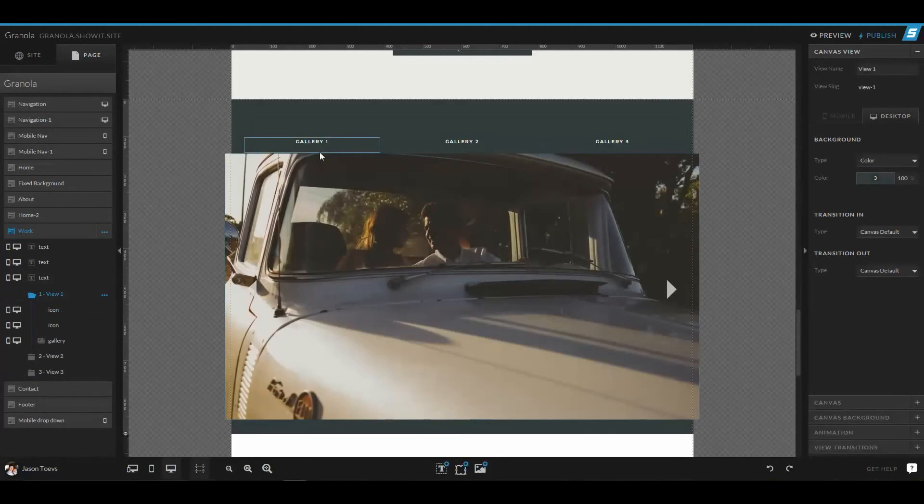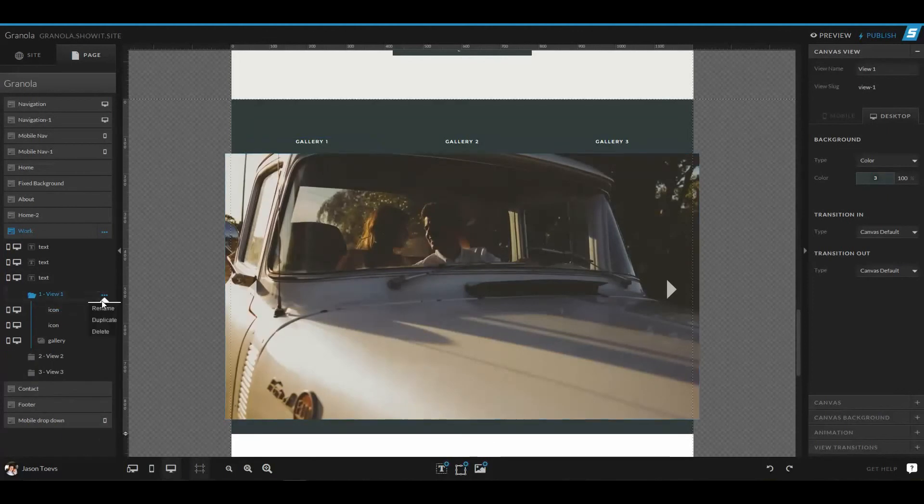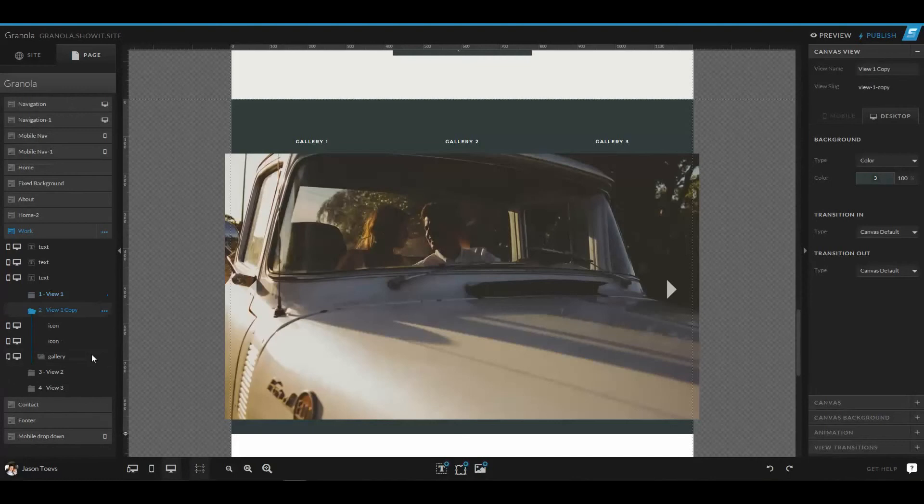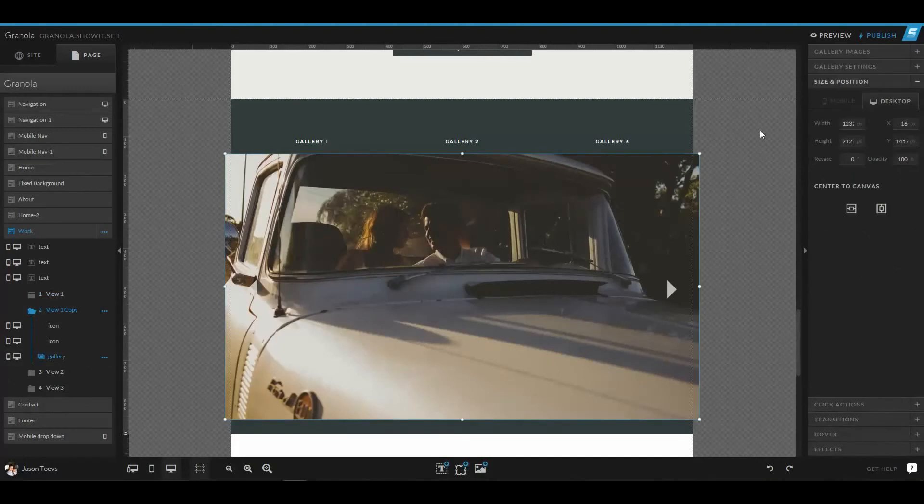And in this case, you could have three of the same type of views just by duplicating the views themselves. That way you can duplicate the view and change out the images if you wanted.